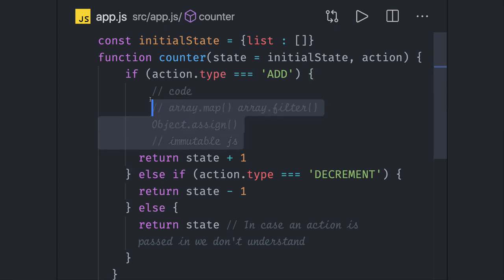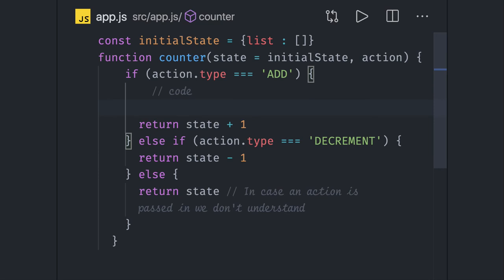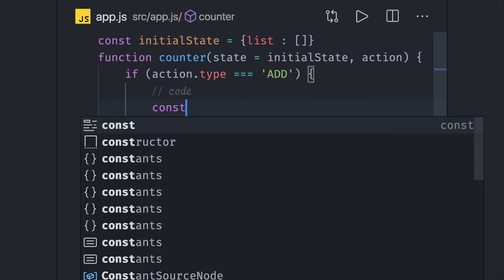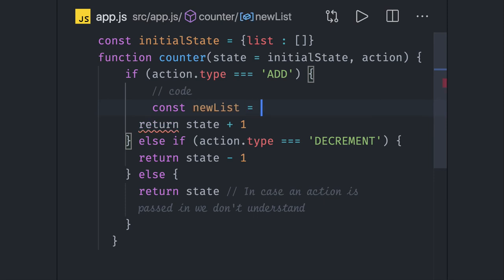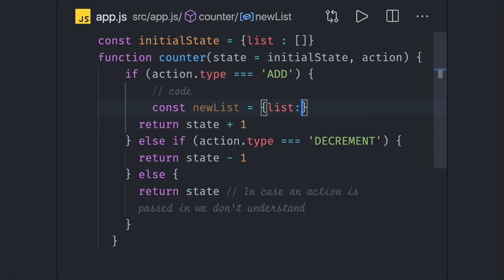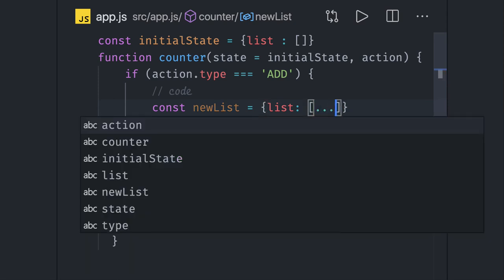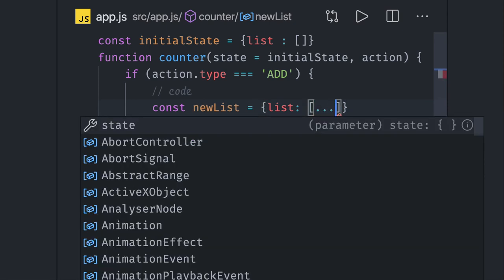Currently what we have is we have an object, so we will actually create a list, new list, and what new list will contain is a simple JavaScript object. Here I can say list. There are different ways of getting the immutable behavior. What I'm doing is, this is an array so I will just spread it and I can say state.list.